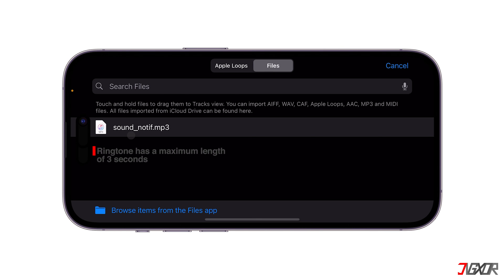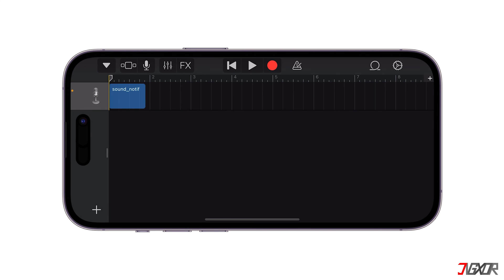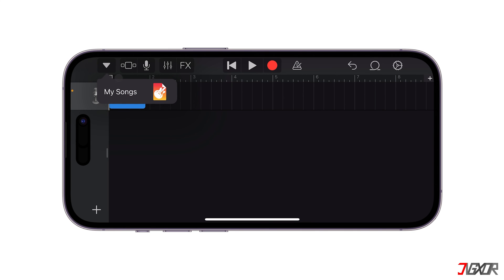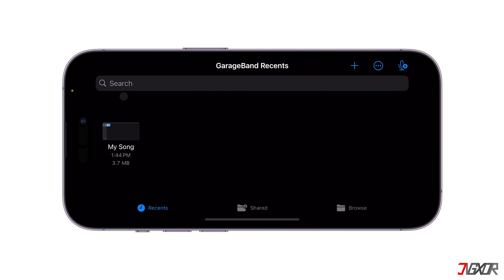Ensure that the sound notification is not longer than 3 seconds. Remember that you're creating a notification tone, not a full ringtone. If a sound file is longer than 30 seconds, it won't appear as an option for a custom notification sound on your iPhone. Now tap and hold the sound file, and drag it to the track beside the microphone icon.